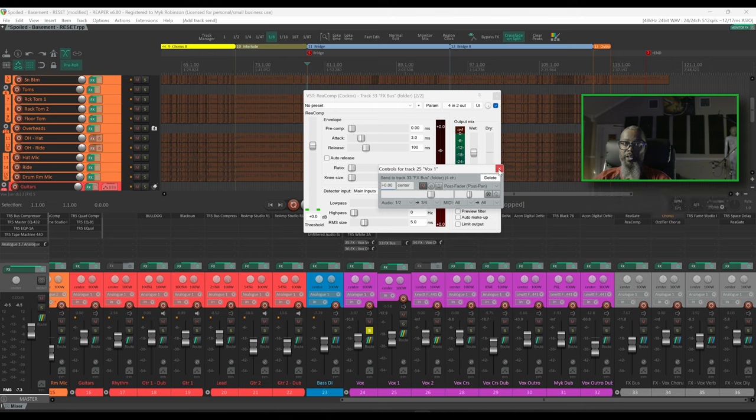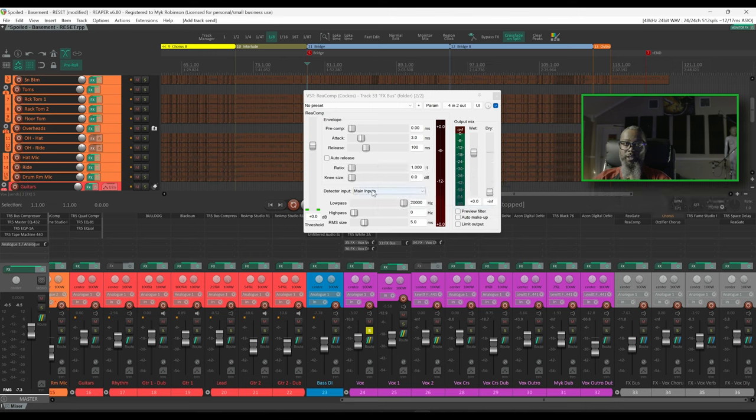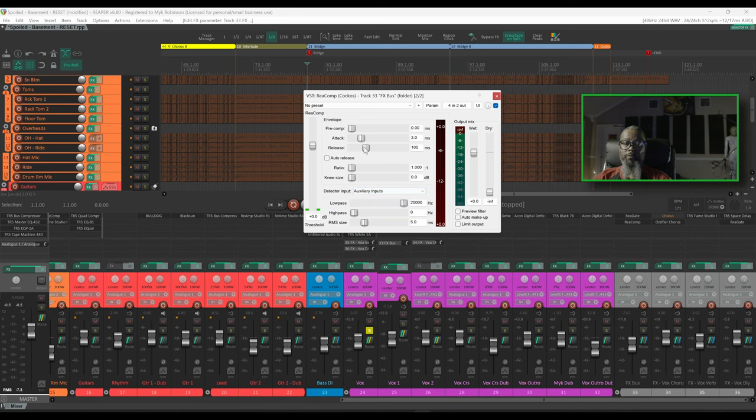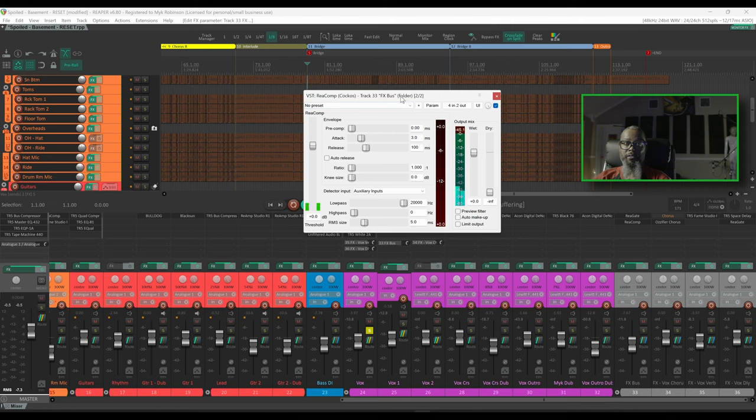I'll close my routing dialog and let's change our detector input to auxiliary inputs again because that coincides with channels 3 & 4. Now if I play back the same selection we should see signal on here based on what's happening on the Vox 1 track. Let's test.